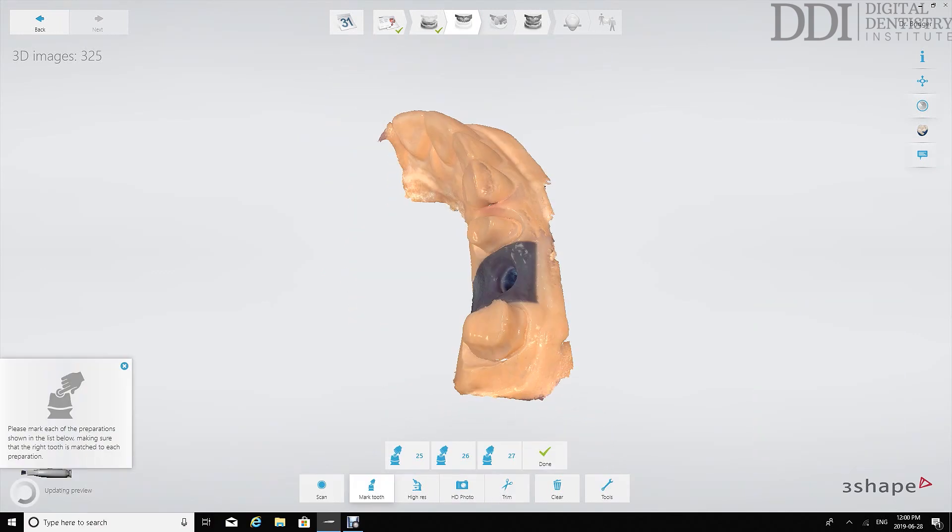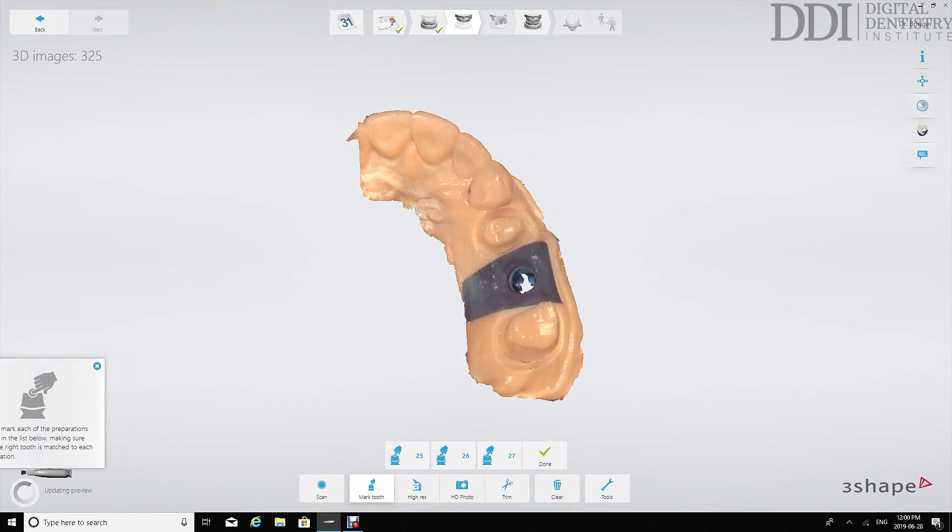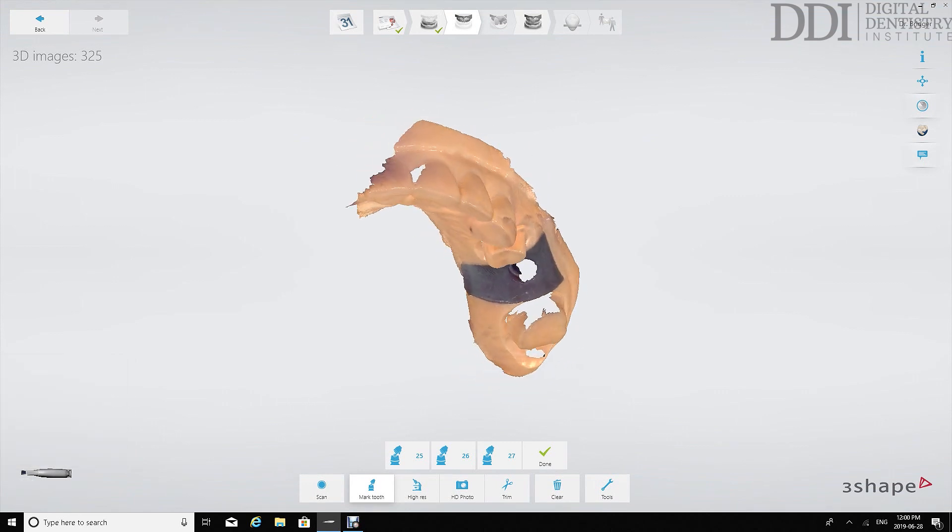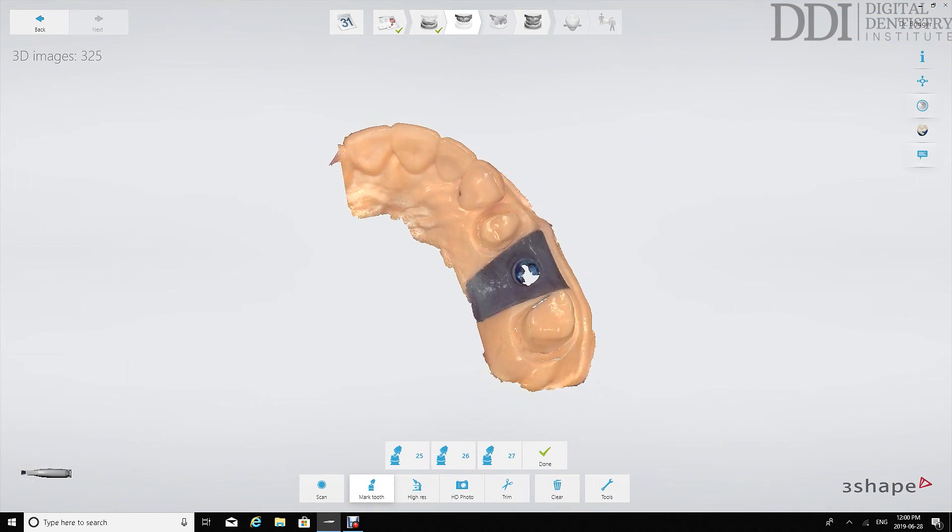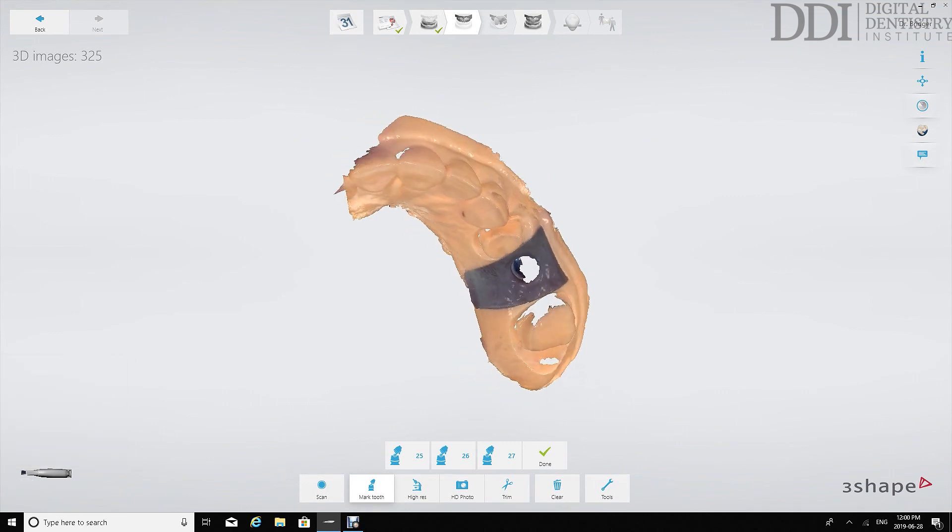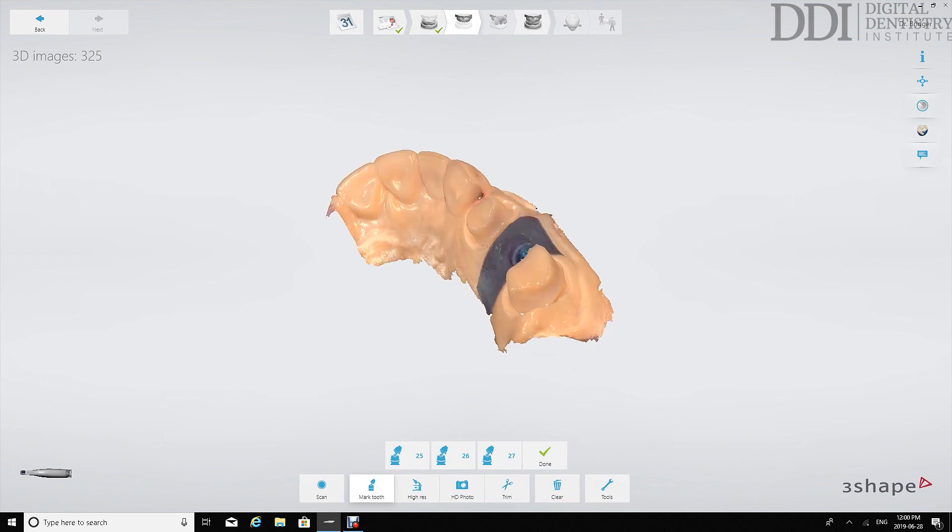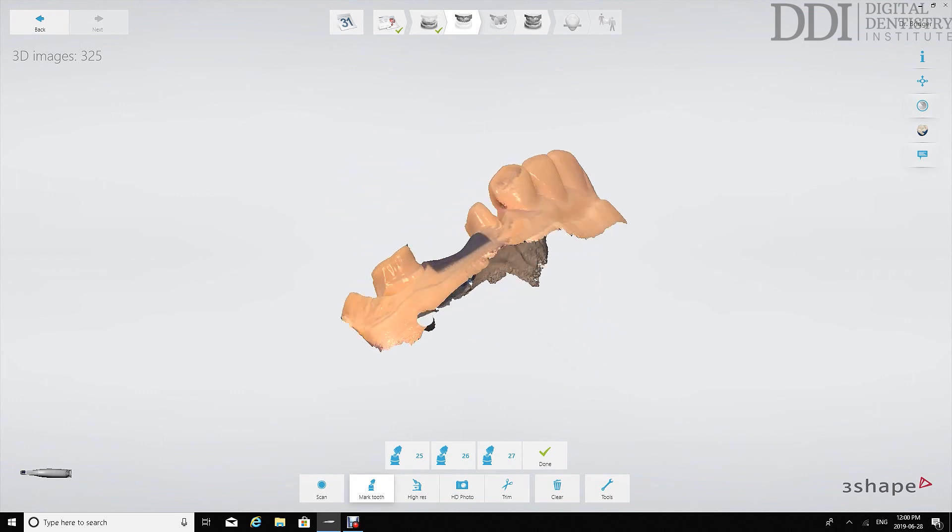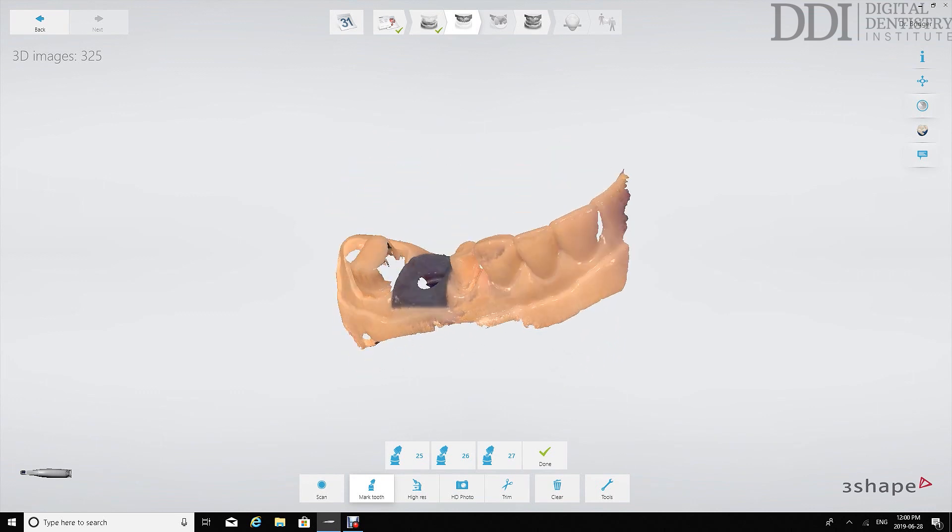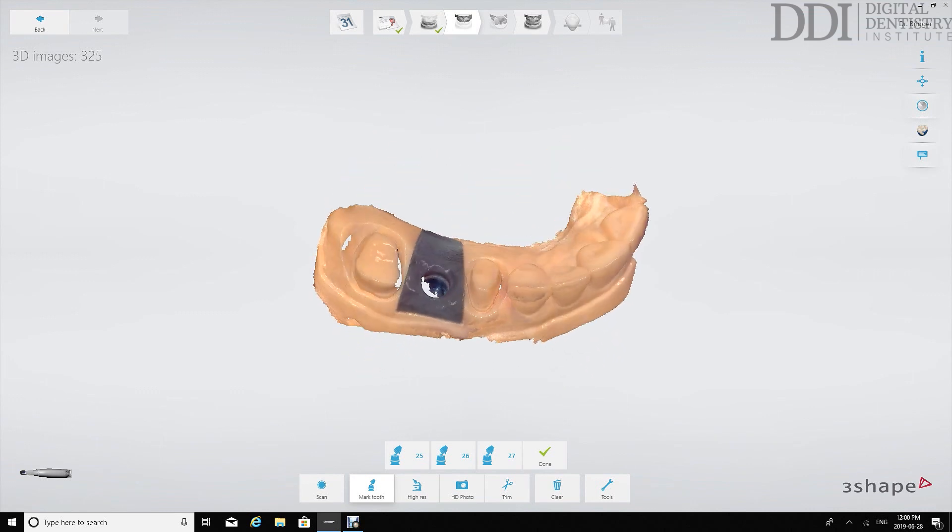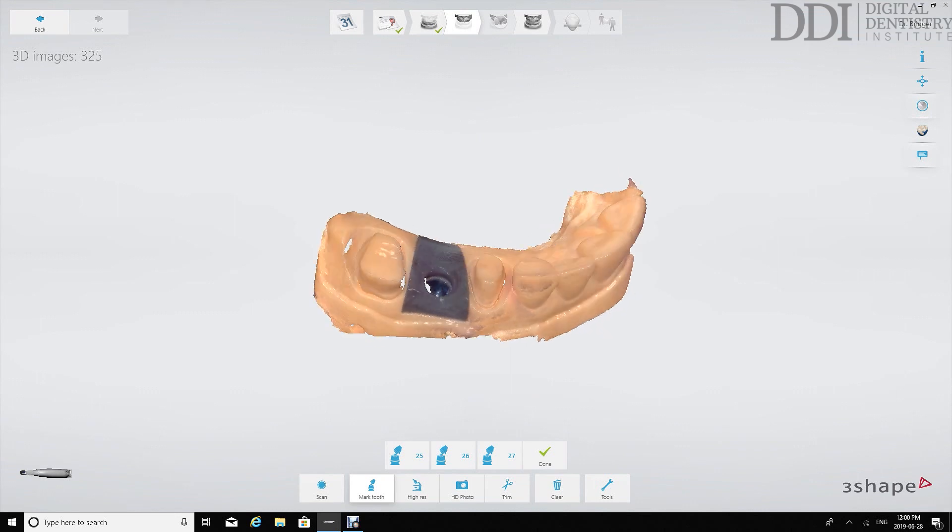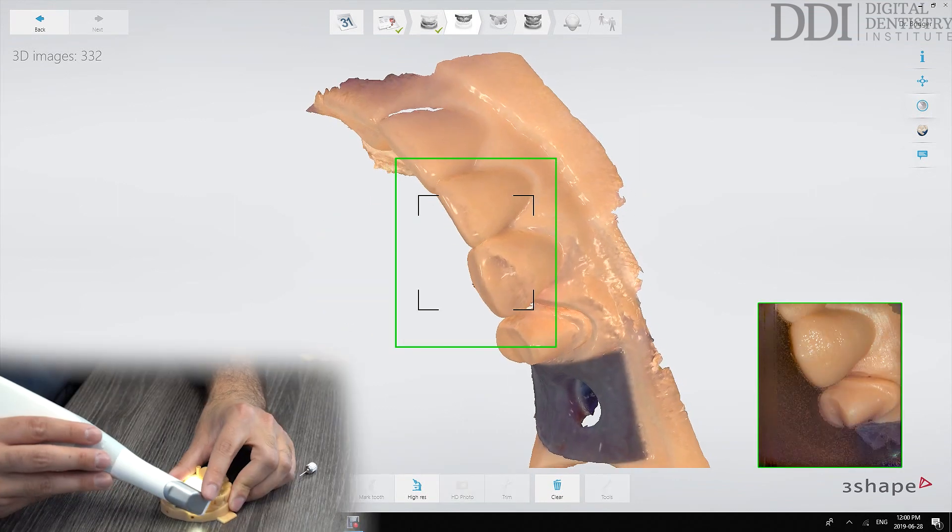At this stage when we review our impression we can see that there are certain areas that we have to go back in and scan. So we've captured the distal aspects nicely but we need to go back in and capture the mesios to get more information there.